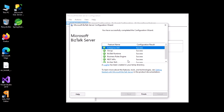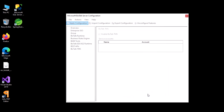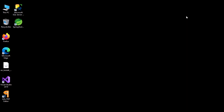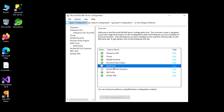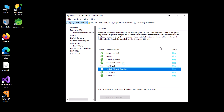We have successfully configured our server. Click on finish and we are done. Except for BAM and EDI, we have completely configured the BizTalk Server. I will show in later videos how you can configure BAM and EDI — once we start working with BAM and EDI in a session. For now, well and good, thank you, bye.